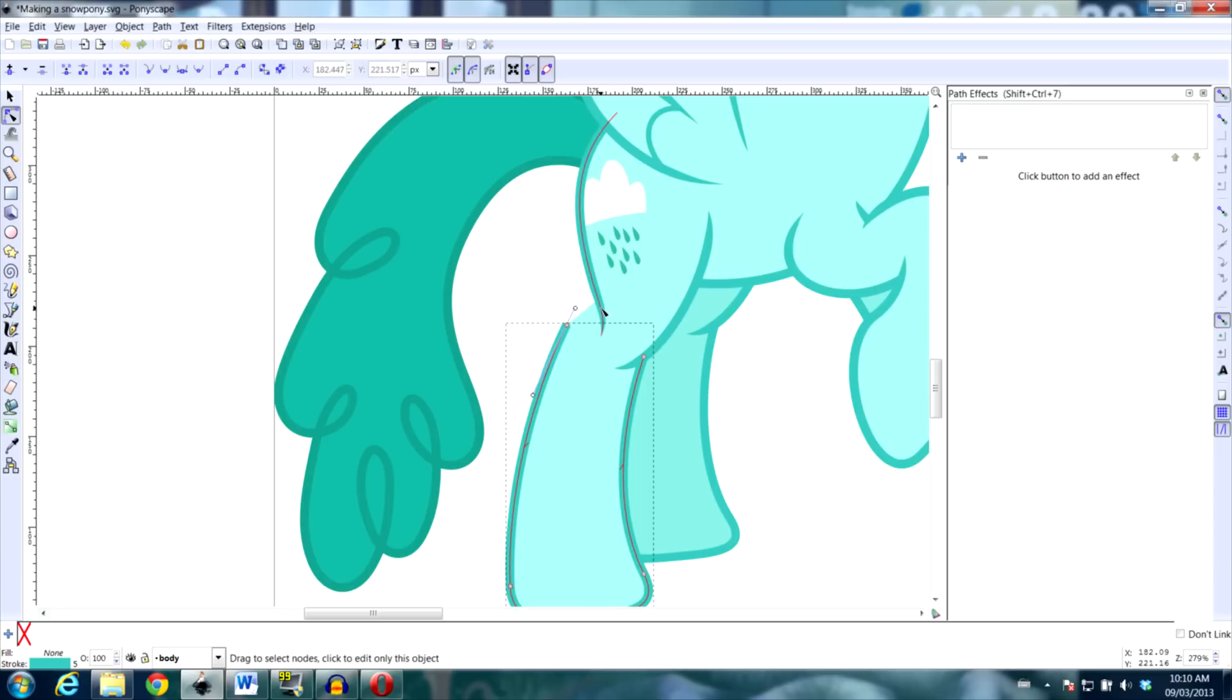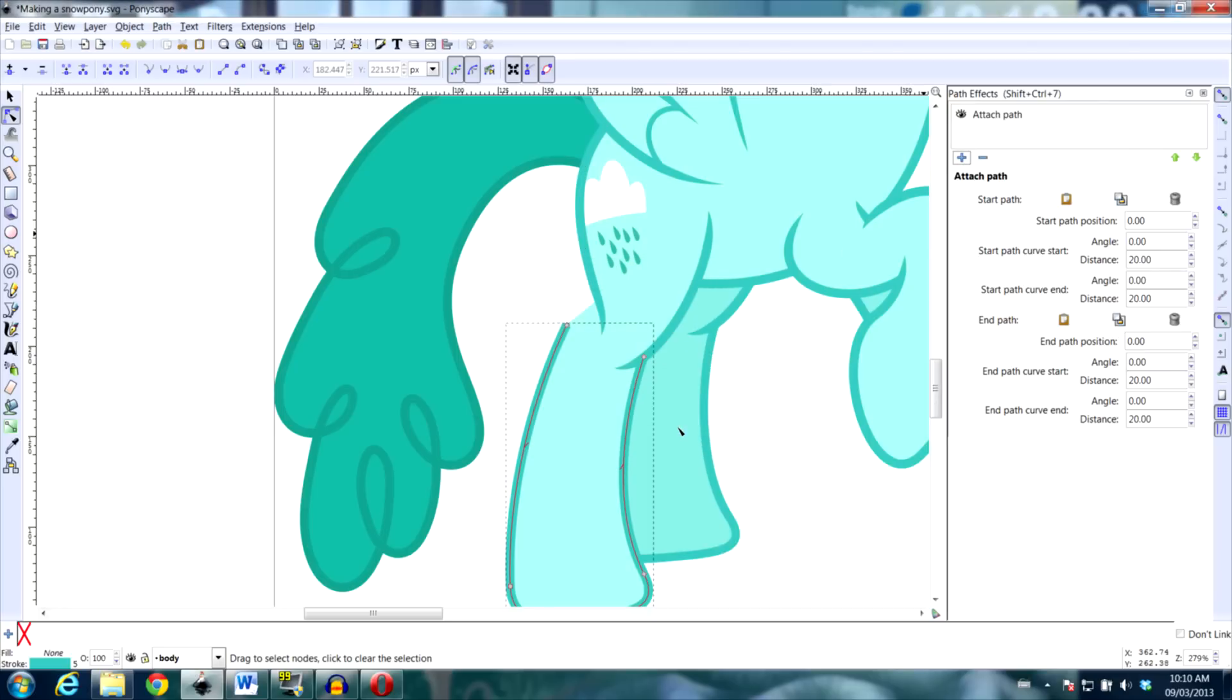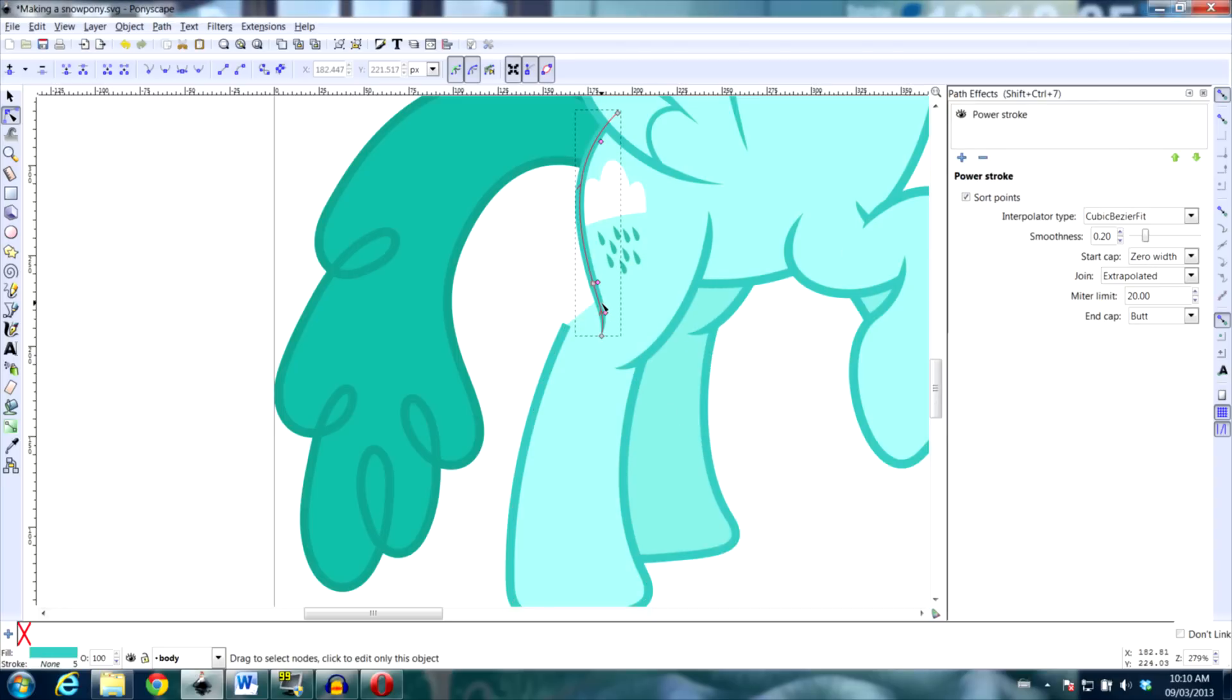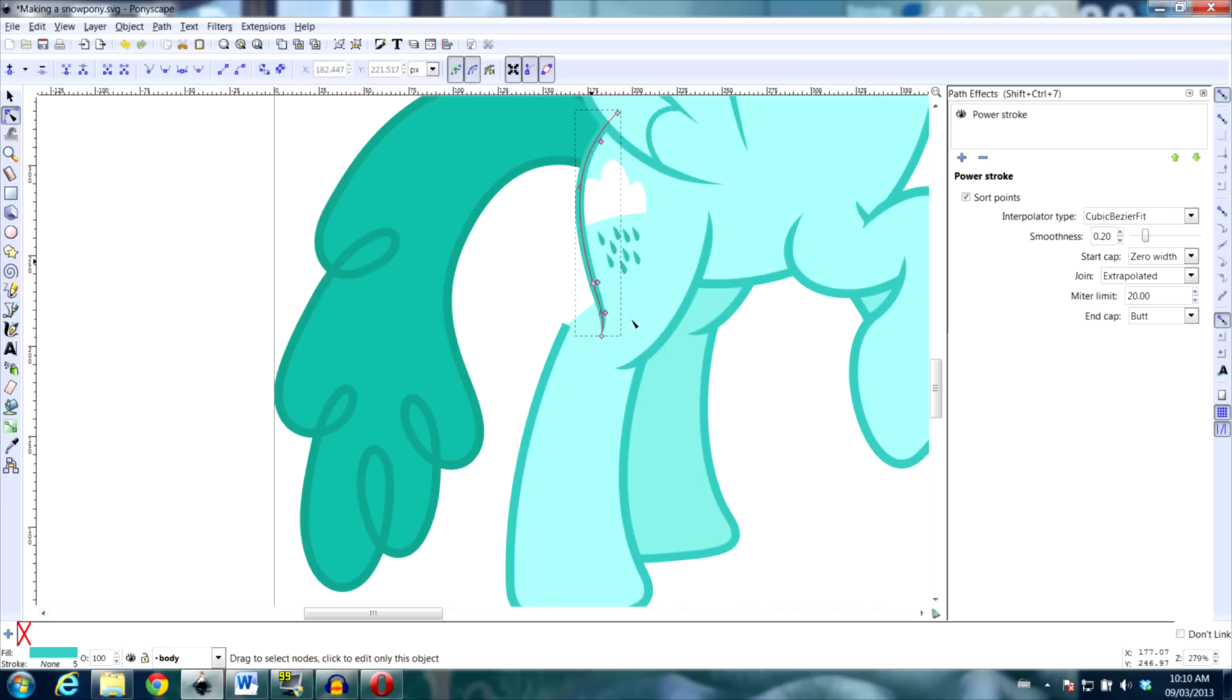So first we're going to delete this node and then add the Attach Path Path Effect. Then select the node, this path you want to attach to and copy it to your clipboard.